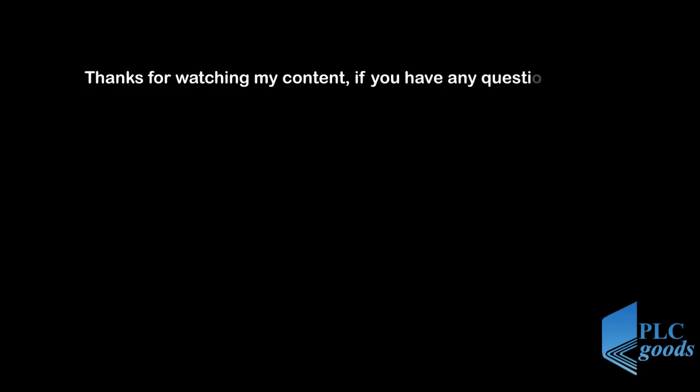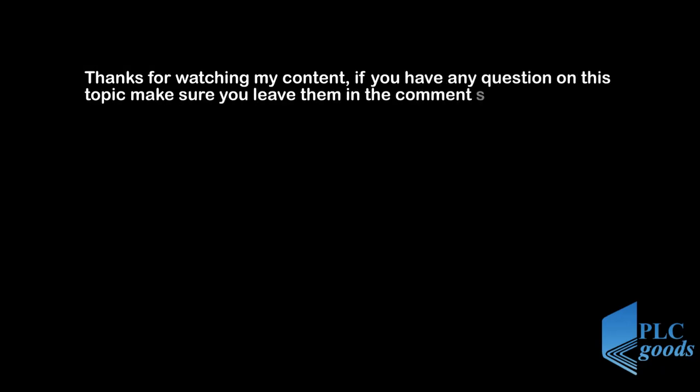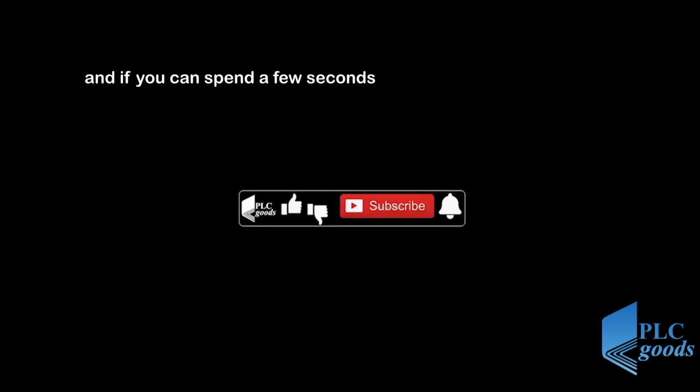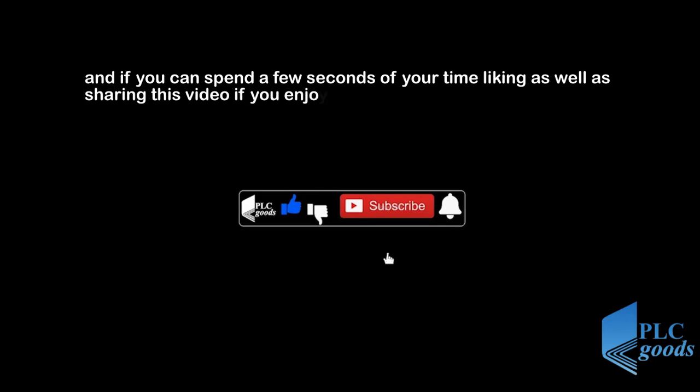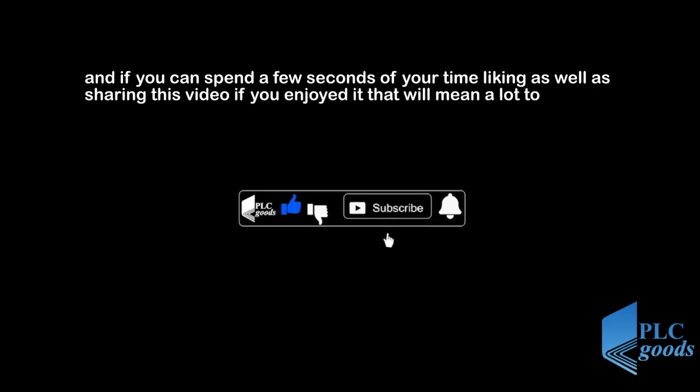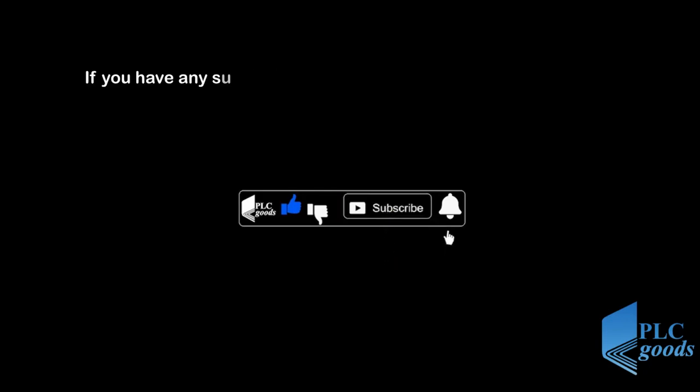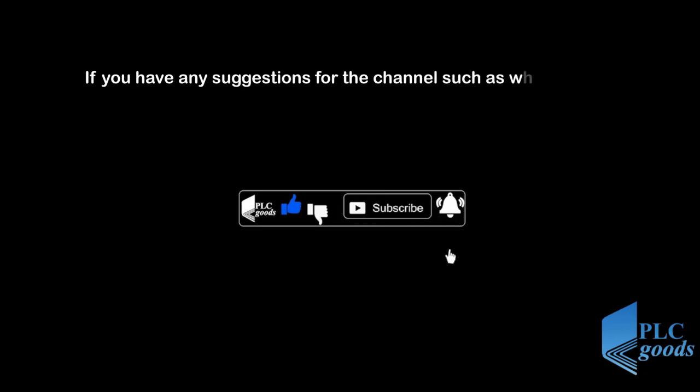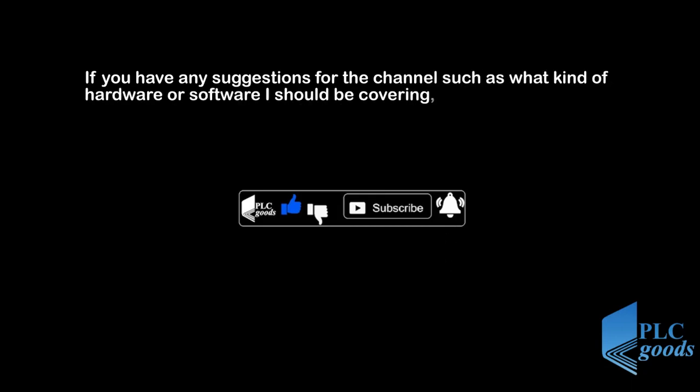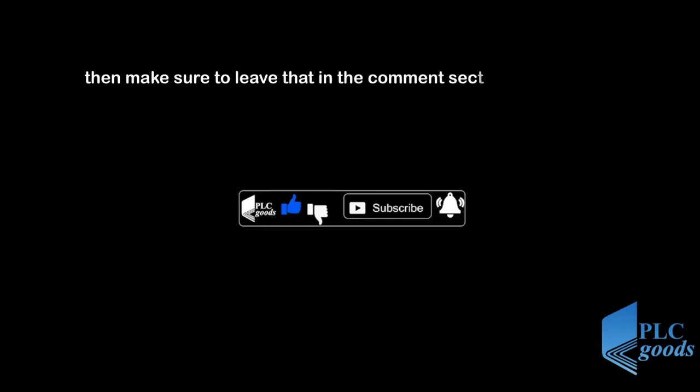Thanks for watching my content. If you have any question on this topic, make sure you leave them in the comment section below. And if you can spend a few seconds of your time liking as well as sharing this video, if you enjoyed it, that will mean a lot to me. If you have any suggestions for the channel such as what kind of hardware or software I should be covering, then make sure to leave that in the comment section. See you next time. Bye bye.